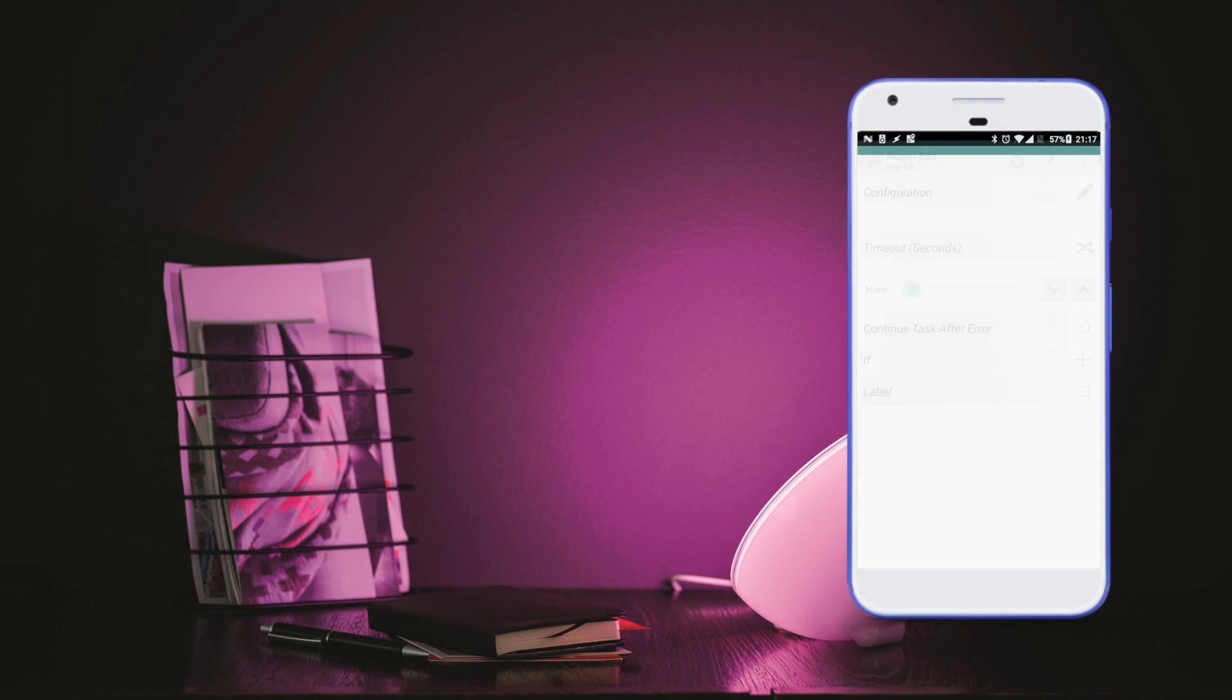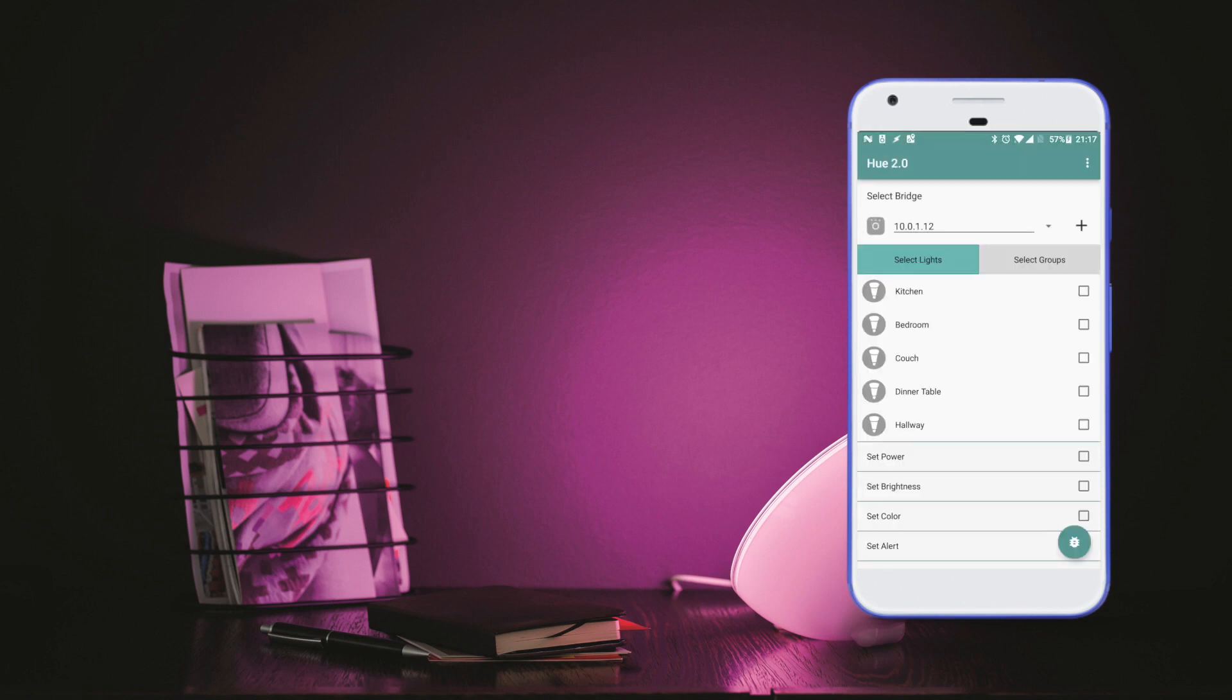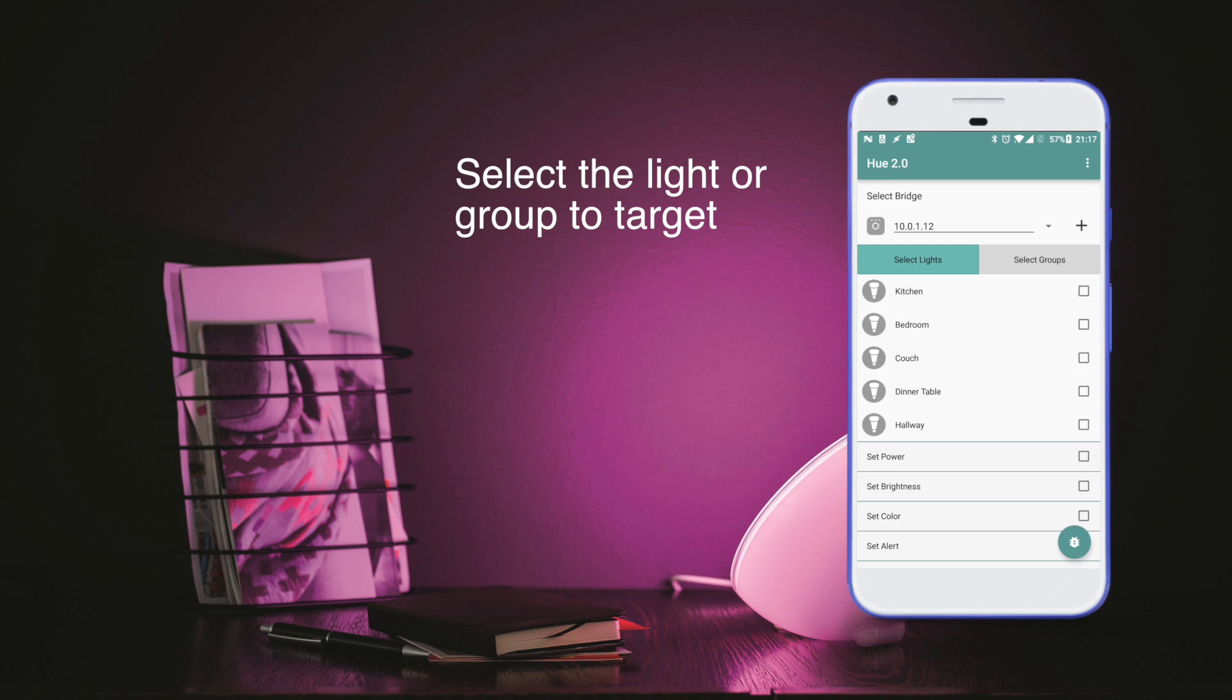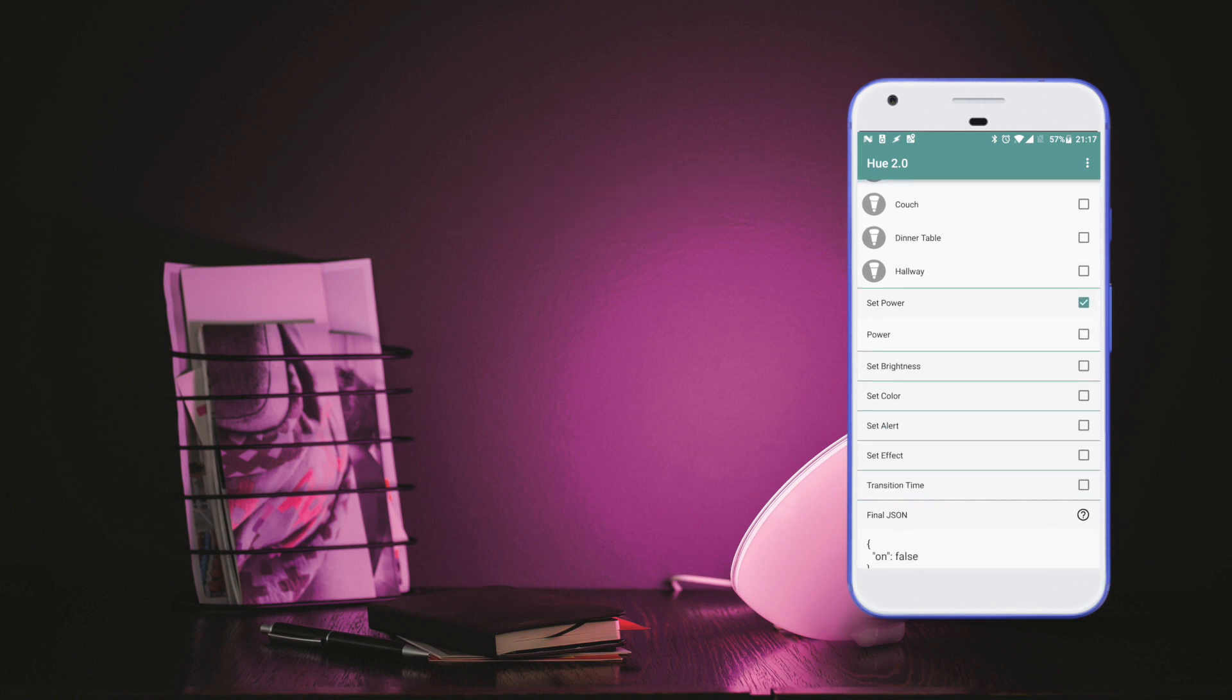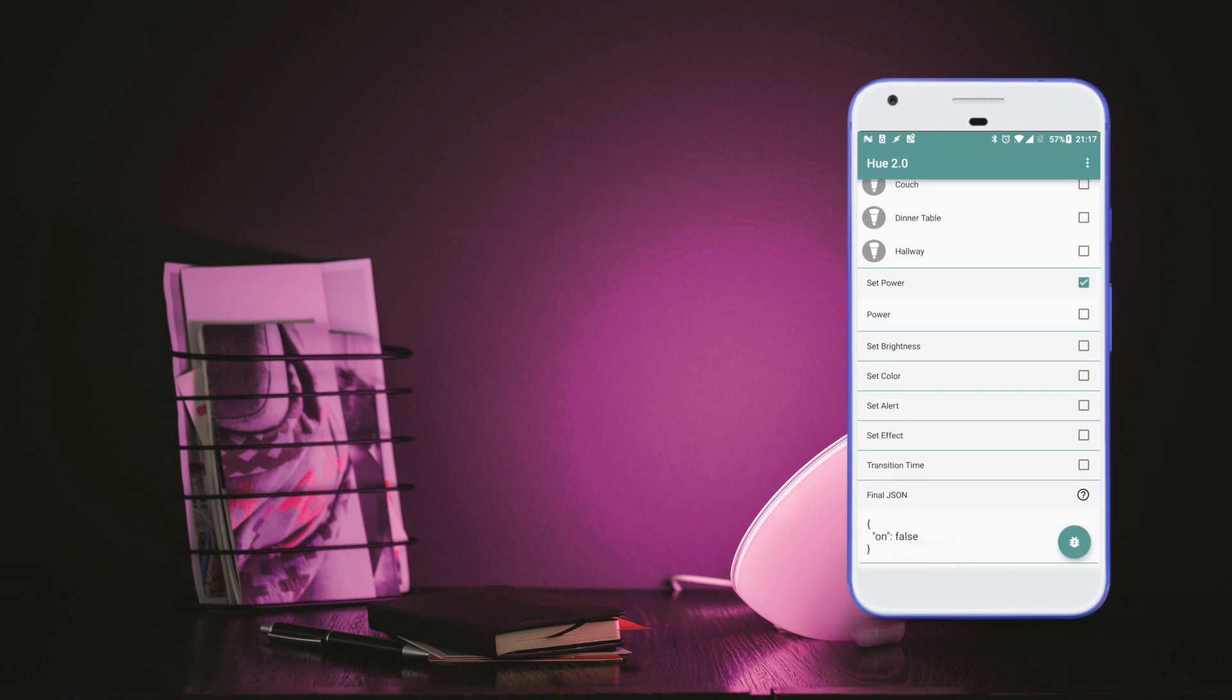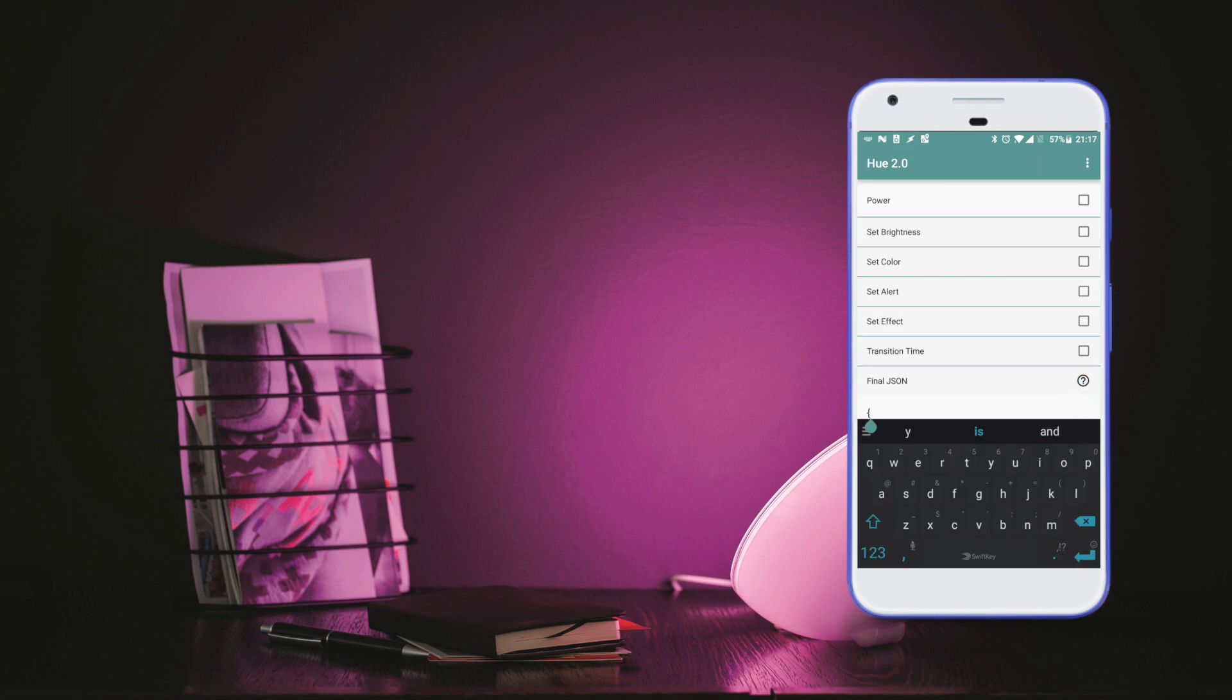Then we click the pencil to edit. So we already set up the bridge so it loads our lights, so now we are going to select which light to target. Let's go over to kitchen this time and we want to toggle the power.